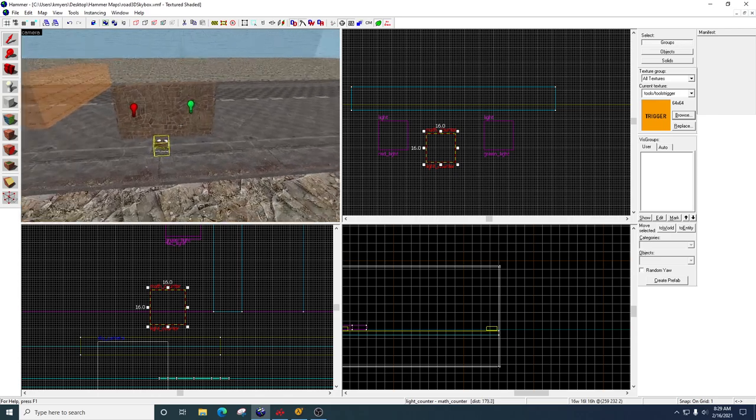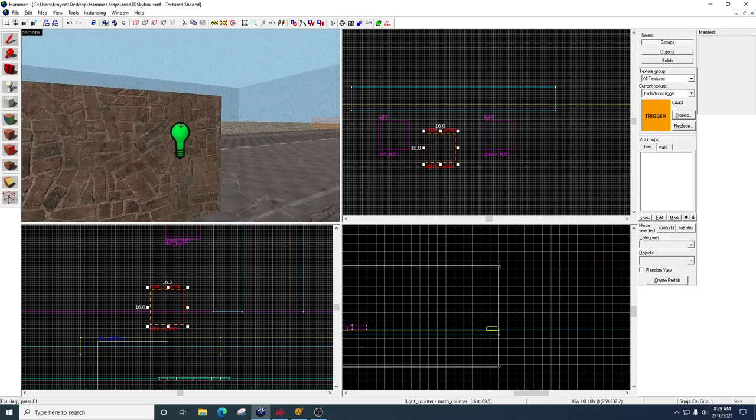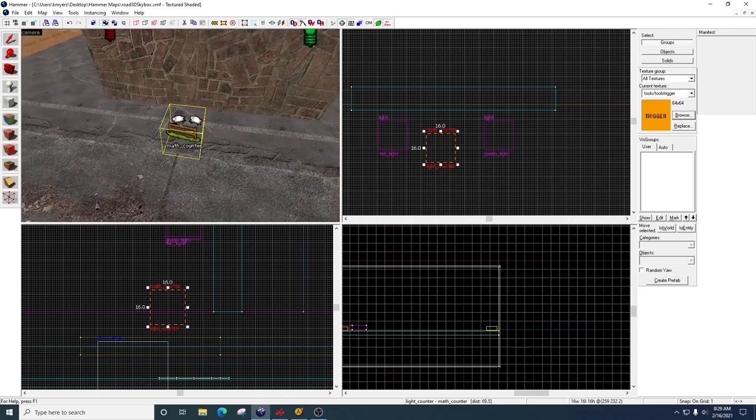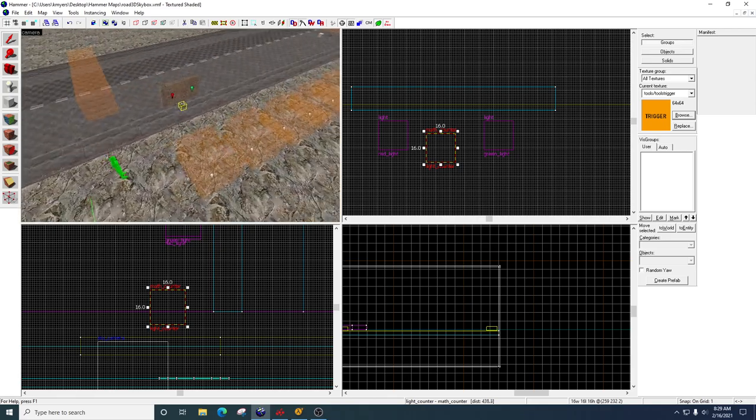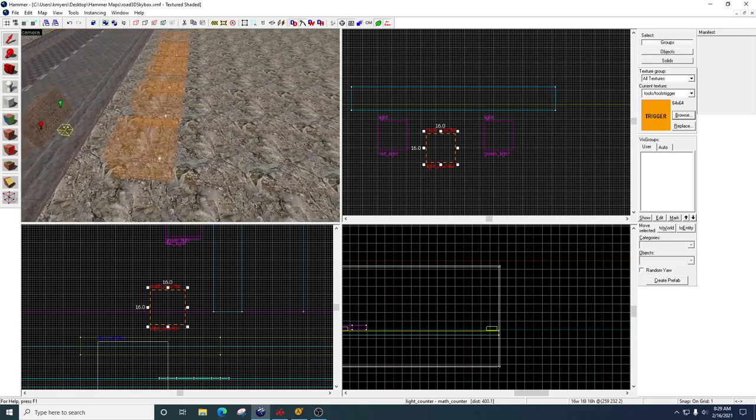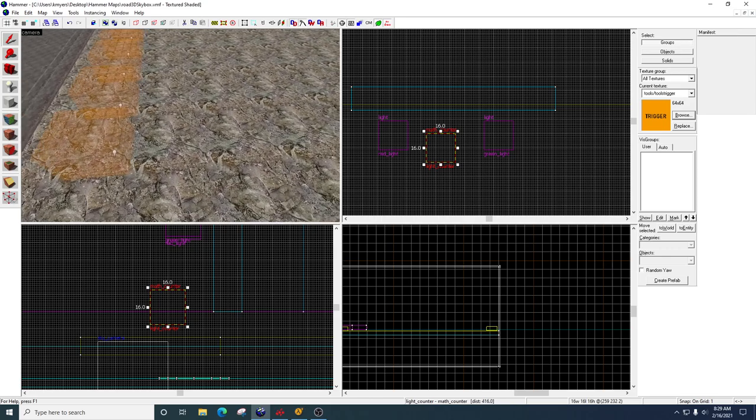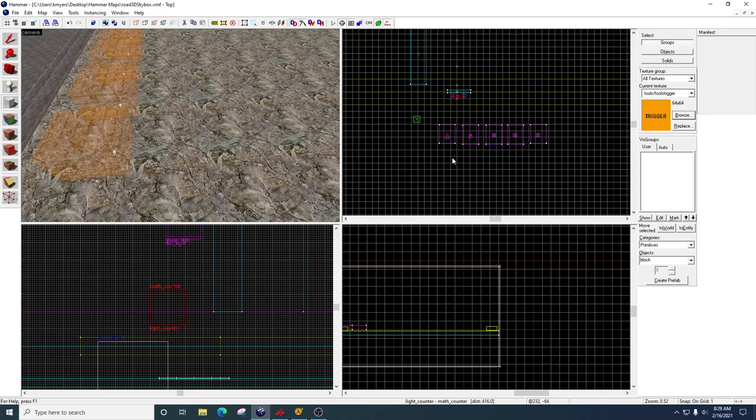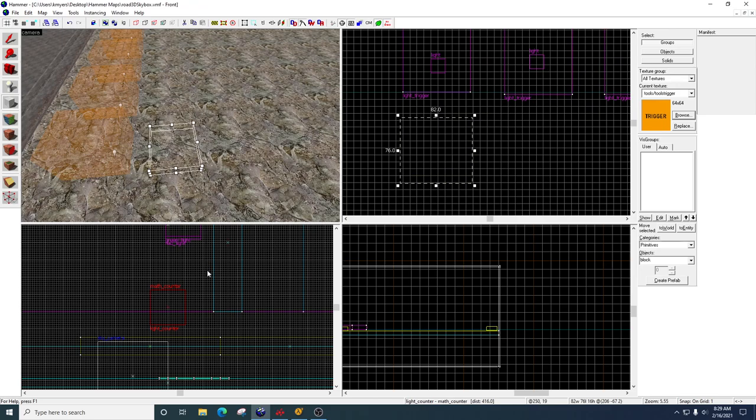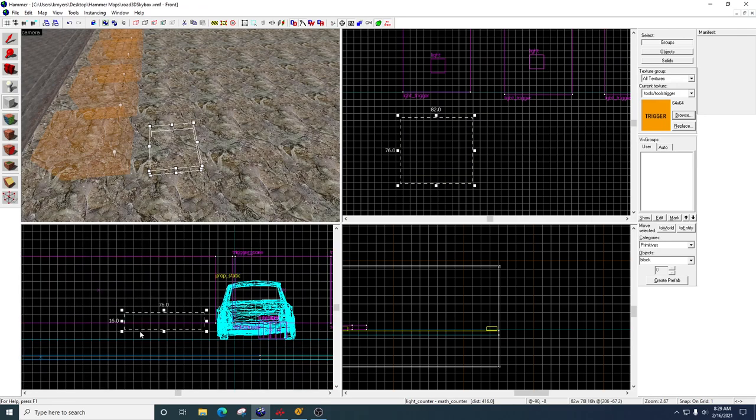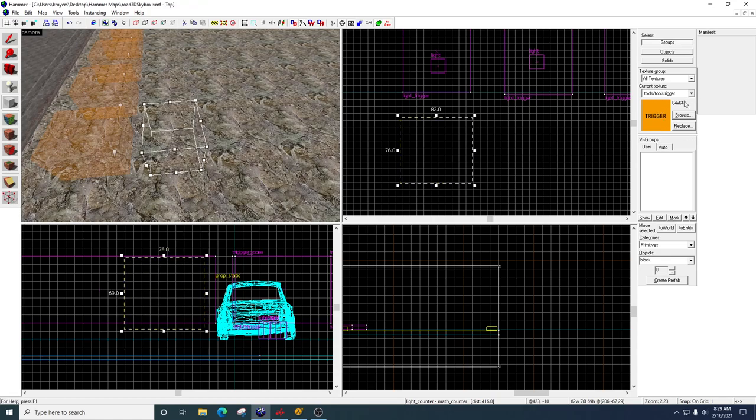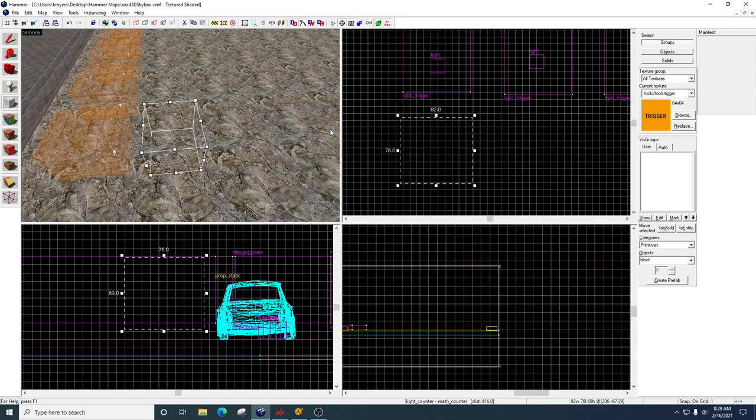Alright, so now if you were to run your game right now, green light would be on, red light would be off, math counter is zero. So the next thing we're going to do is we're going to set up some triggers. So I'm going to take my block tool. And I want you to draw out a box. What size doesn't really matter, just something that the player can walk or run through. We're going to come over here. Browse. Filter by the word trigger. You should see this. And then when you click enter, you're going to get a trigger volume.